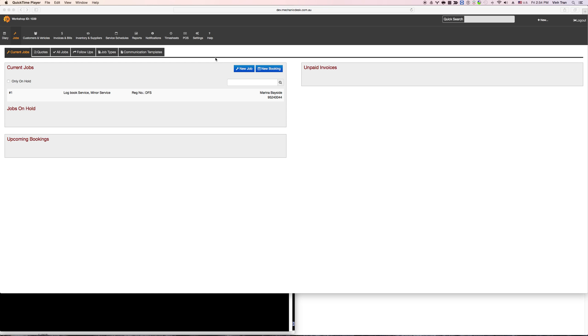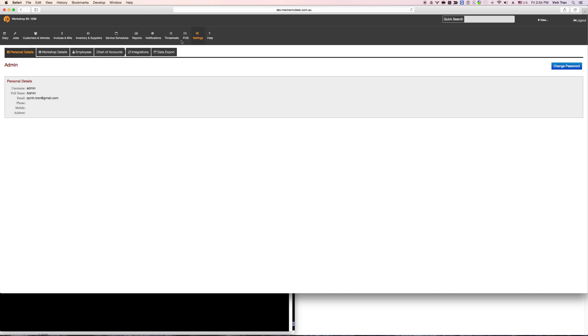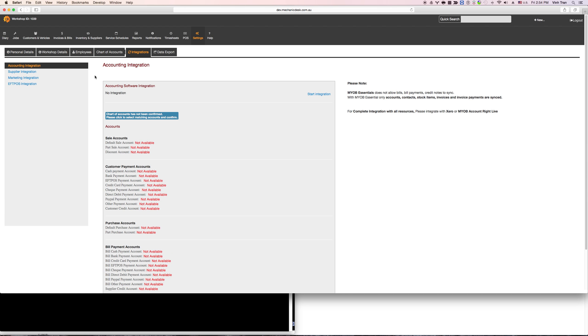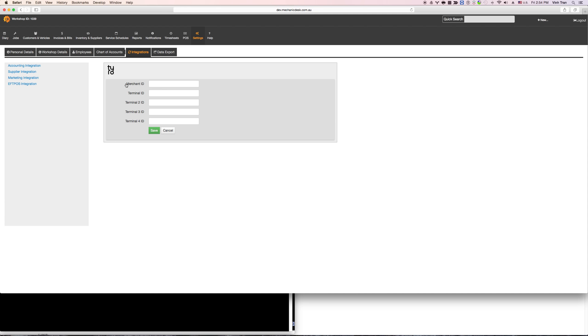First you need to set up the integrations, so click on settings on the top menu, integrations, on the left hand side click on AirPost integration, start integration.